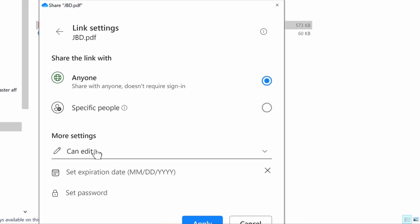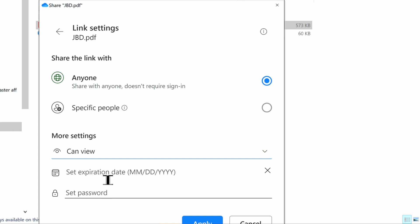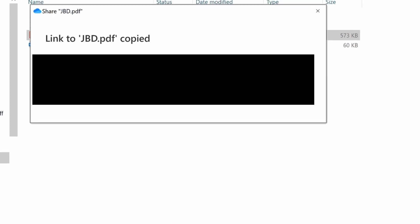We don't want that. We want to click on where it says more settings can edit. It's a drop-down menu and then you can choose can view. So now they can't edit the document, they can only view it. We're also saying anyone with this link that we're creating, so we'll hit apply.